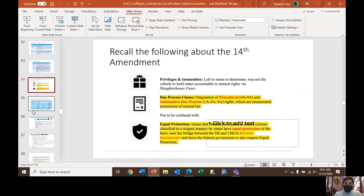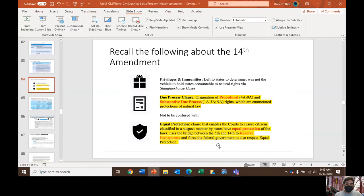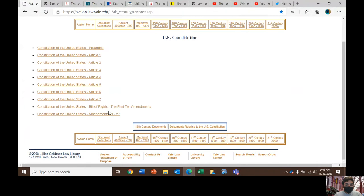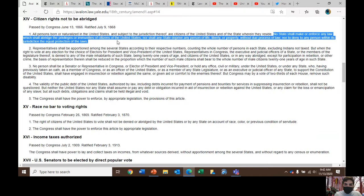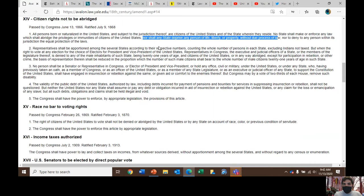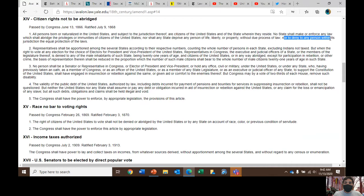Recall that the 14th Amendment contains both the due process clause and the equal protection clause. The text reads: no state shall make or enforce any law which shall abridge the privileges and immunities of citizens of the United States, nor shall any state deprive any person of life, liberty, or property without due process of law. The due process clause is important for incorporating rights enumerated in the Bill of Rights and rights inferred but not enumerated, applying them to the states. The equal protection clause prohibits any state from denying any person within its jurisdiction the equal protection of the laws.